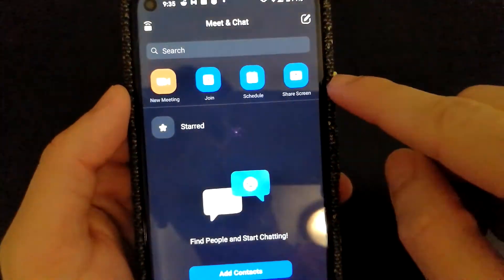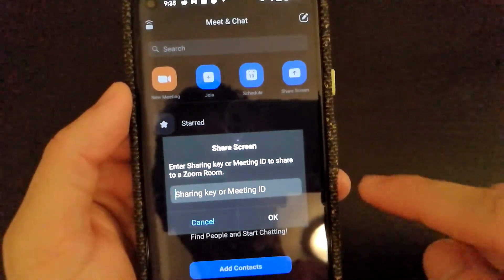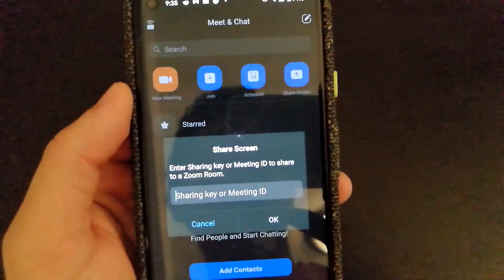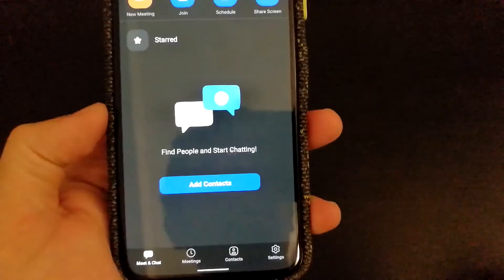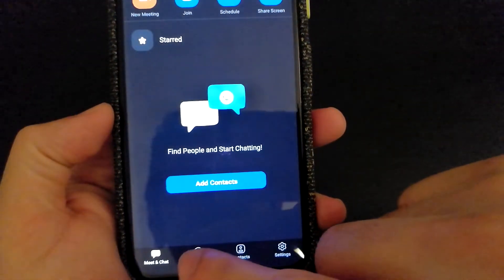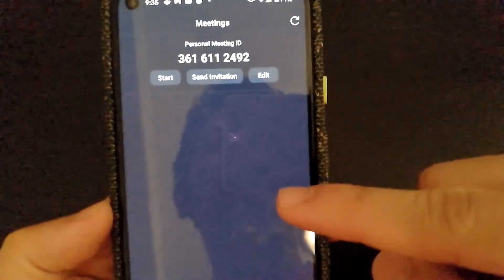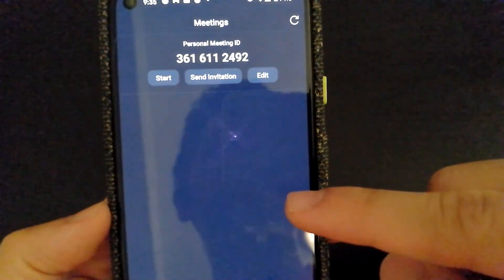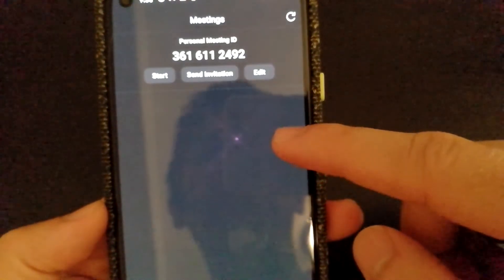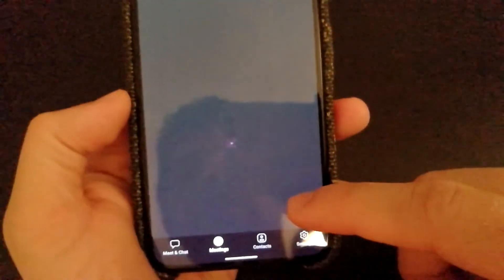The Share Screen option lets you join a meeting and share your screen — you would need either the sharing key or meeting ID to join a Zoom room. At the bottom of the app, you can see what meetings you have already scheduled. Right now I don't have any meeting scheduled, but if I did, they would be listed here with the time, the meeting name, and how to join.